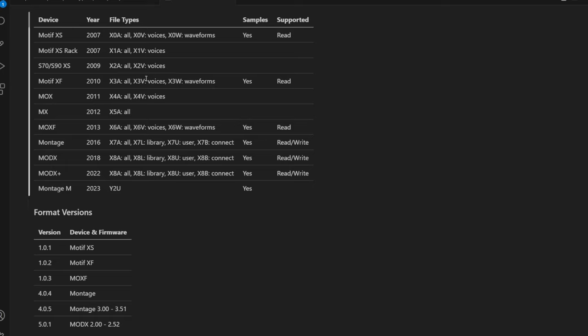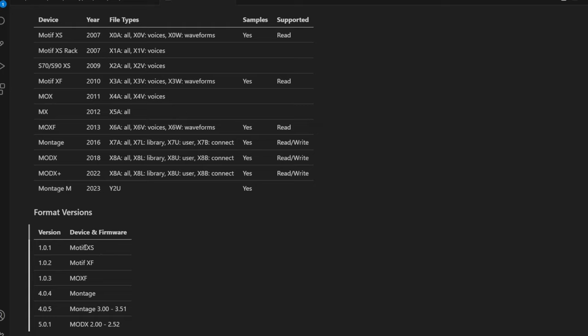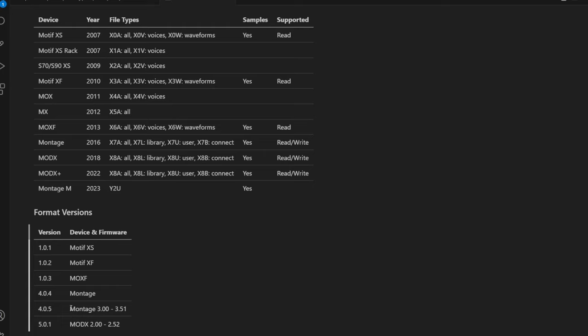Also worth noting, this YSFC format has some version numbering. So the XS uses 101 - I guess also 100 was used in that device. Then it's a 2 for the XF and the 3 for the MOXF. At least the samples seem to be identical, but I did not look yet into performances, so there might be differences there. Then Montage was increased to 4, and the later OS models see 405.